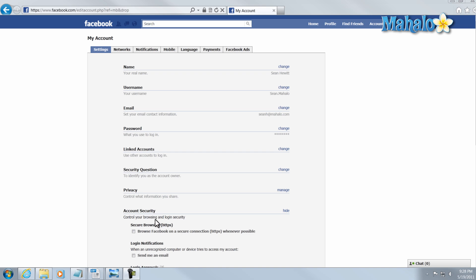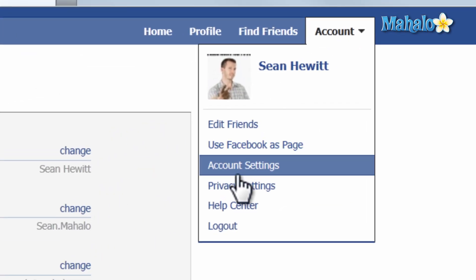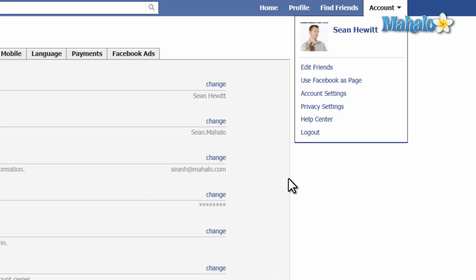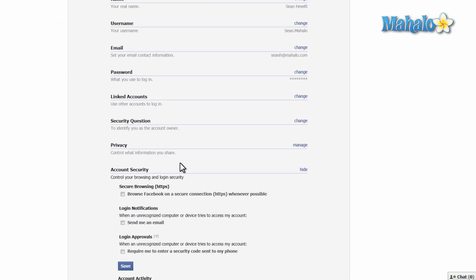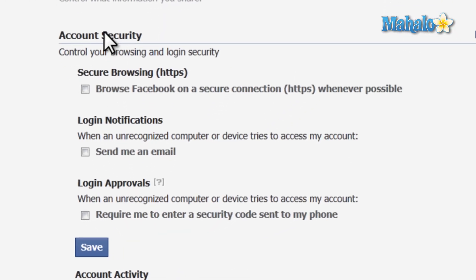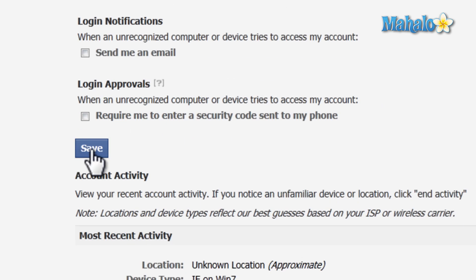Another thing: if you want to make your Facebook account a little bit more secure, you can use HTTPS which is a more secure connection. To do that you simply click on account and then account settings. From your account settings you want to scroll down to account security and then click on browse on secure connection, then just simply hit save.